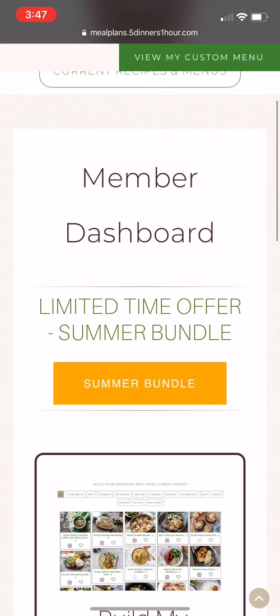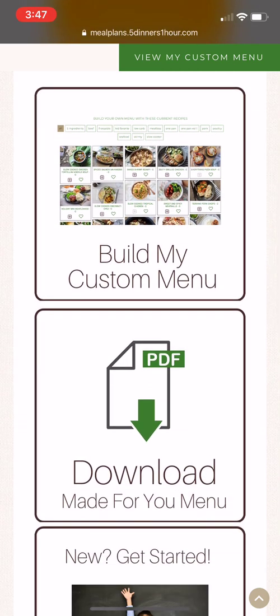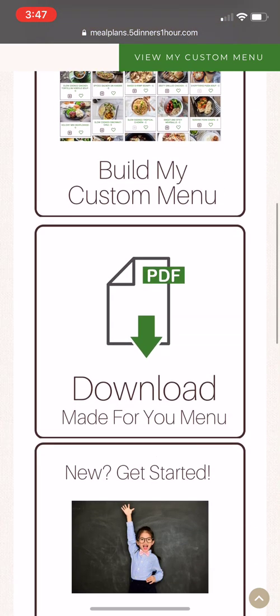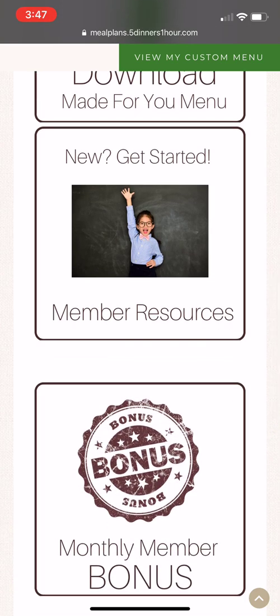From here, you can see any current bundles that might be available. You can click 'Build My Custom Menu' to start adding recipes to your menu. You can click 'Download Made For You Menu' and that will take you to the monthly menus that are already laid out for you week by week. Member resources will take you to these tutorial videos as well as frequently asked questions.